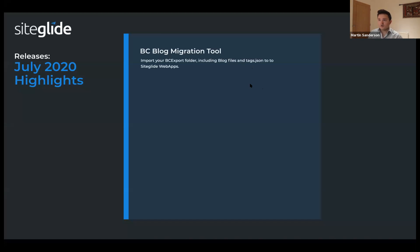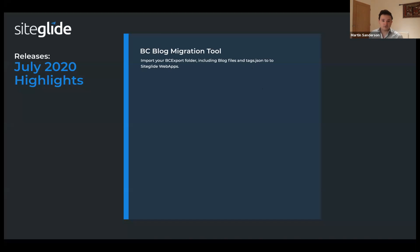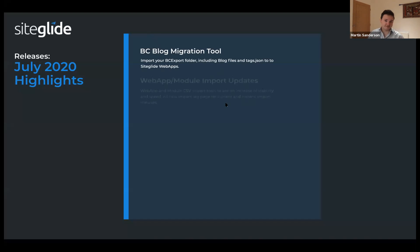Not long after our last webinar, the team released BC blog module migration tools. This is where you're able to take an actual BC blog module from a BC site, and using BC Exporter, you can import the whole folder along with the tags and different groupings straight into web apps, which saves everybody a lot of time.